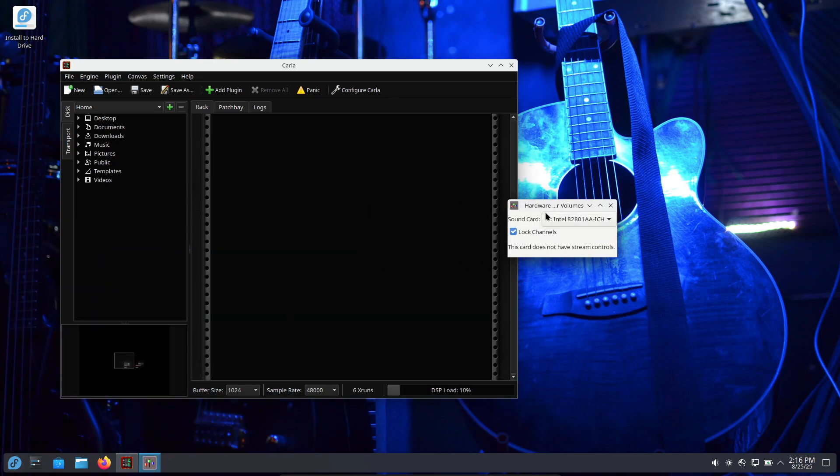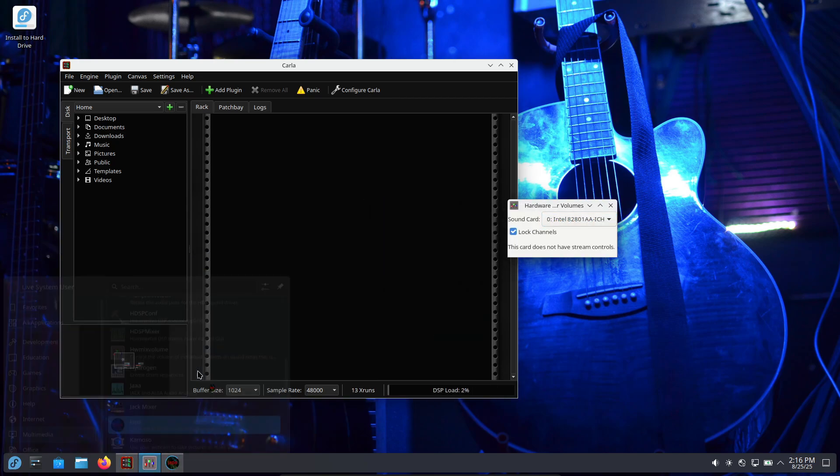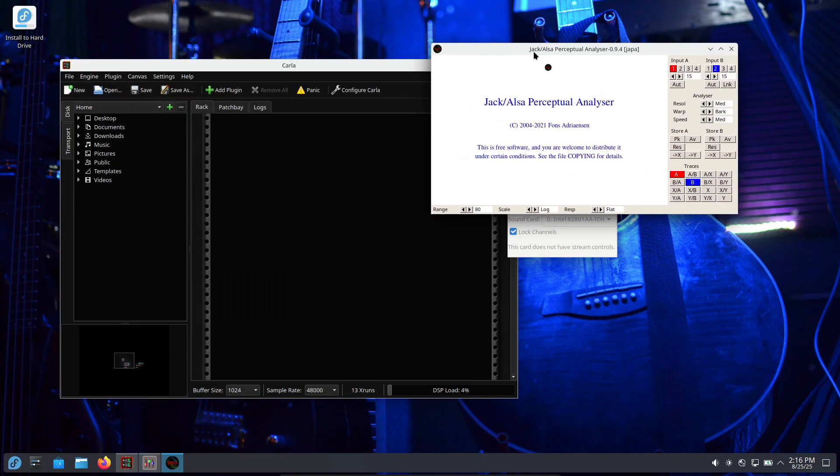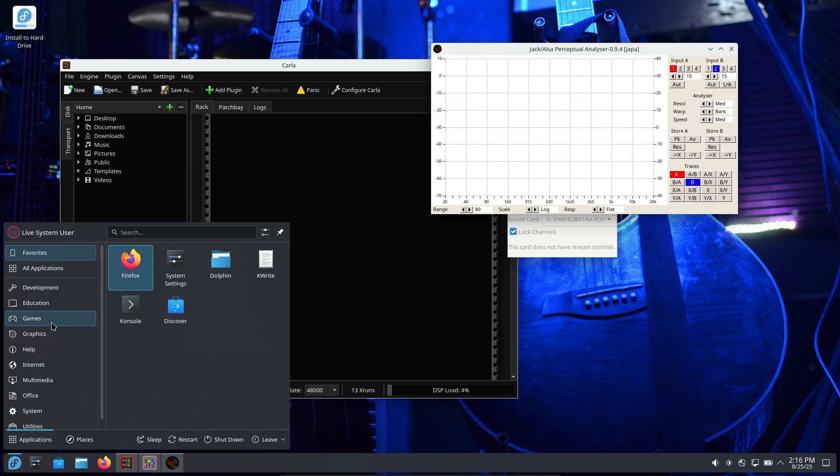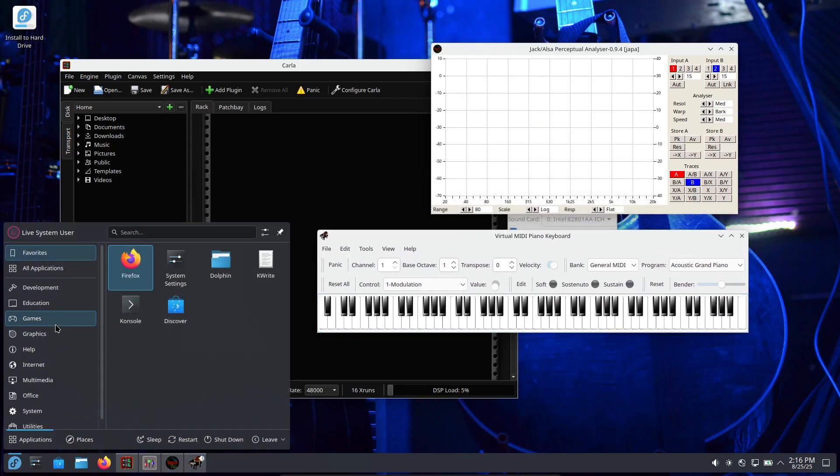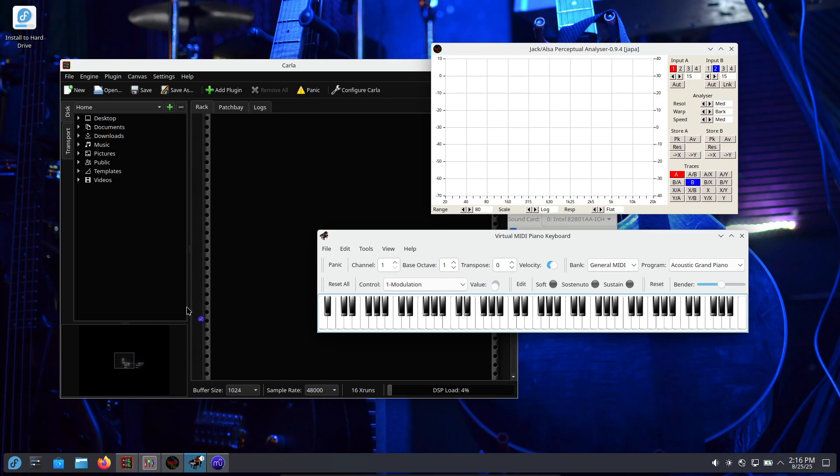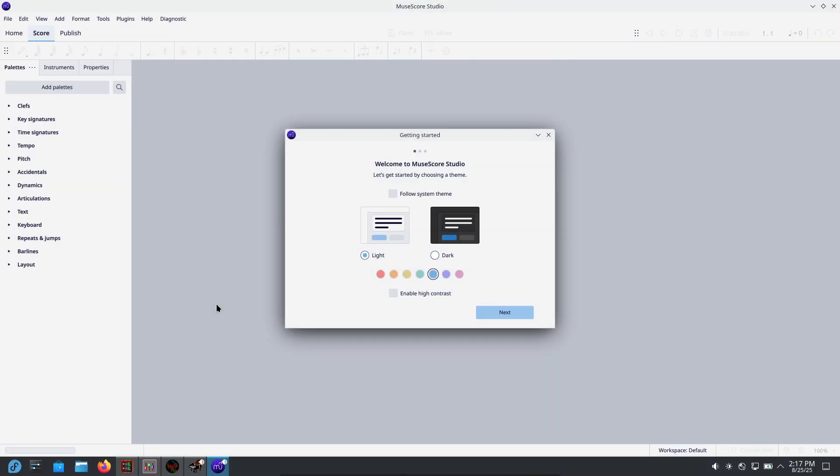But thanks to Flatpak and Fedora's packaging, you can usually add what you need fairly easily. And if you already like Fedora but prefer KDE or want the audio tool set, Fedora Jam gives you that curated collection without reinventing the wheel.